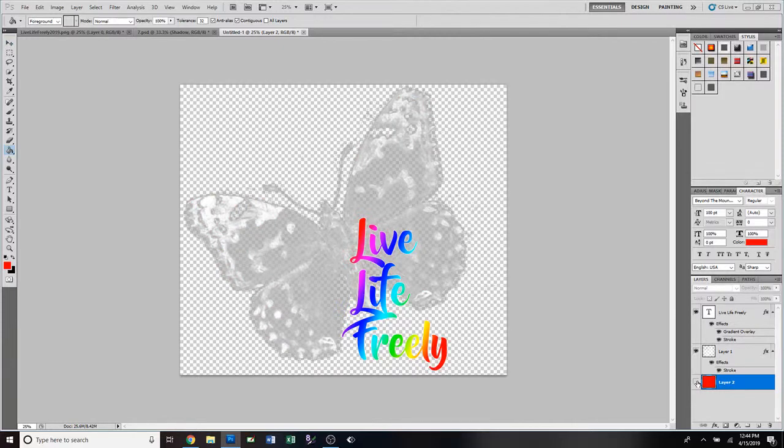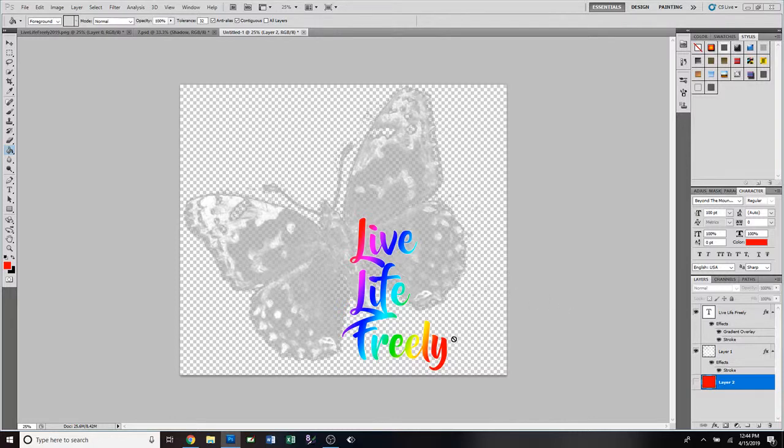So that's it for today guys, a really short video. I am gonna do another video and I'm gonna show you how to do a gradient stroke, so look out for that one. Like I said, real simple video today. If you liked it, give it a thumbs up.